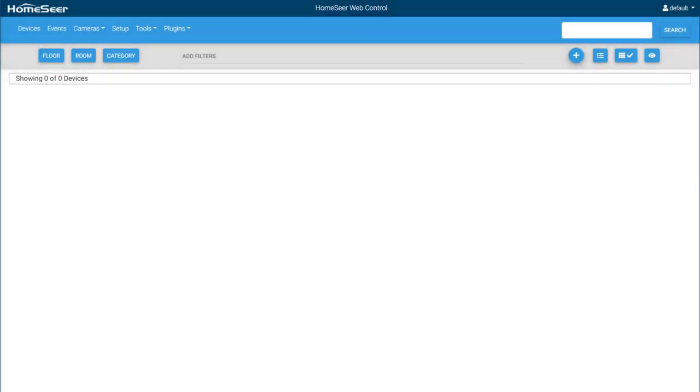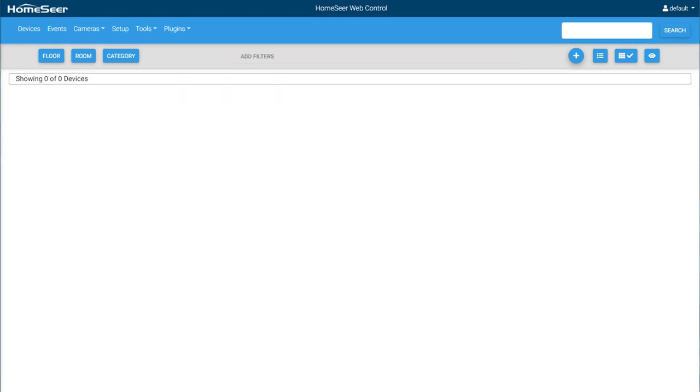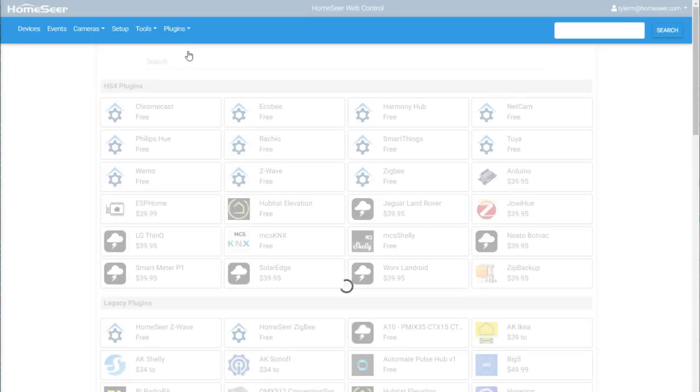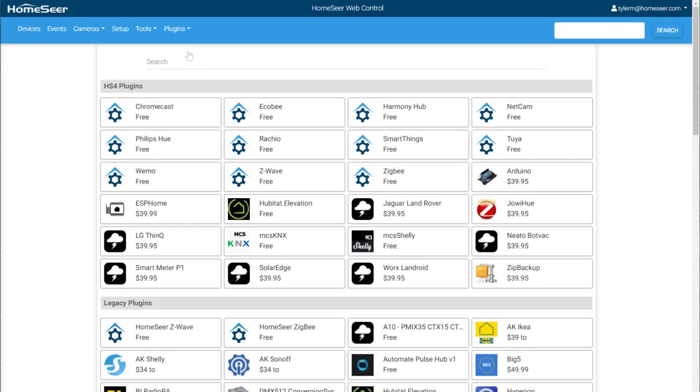HS4 is able to communicate with many different types of hardware and services through the use of software plugins or integrations. These plugins act as software bridges between HS4 and the hardware you want to control. To install a plugin, click the Plugins tab at the top of the web interface and select Add. This will bring you to the HS4 updater.